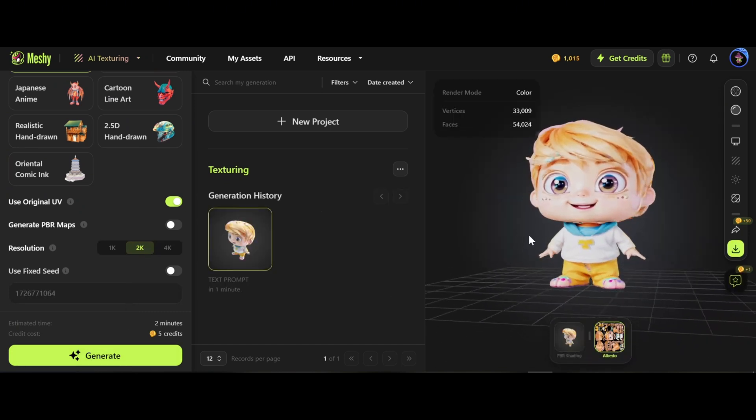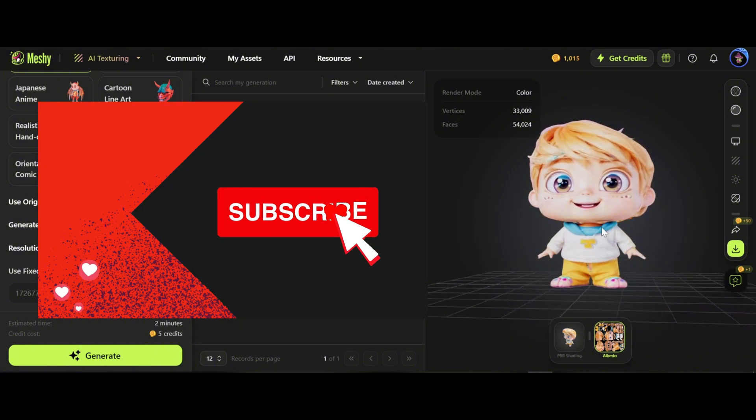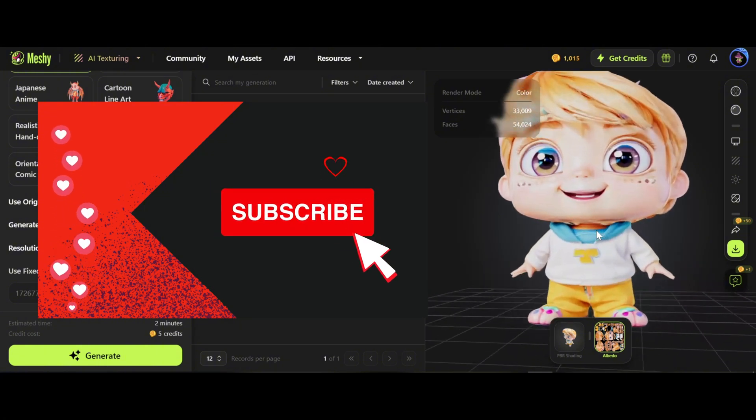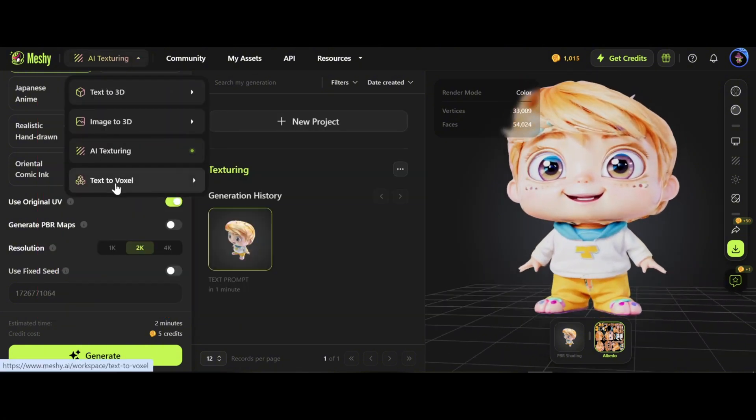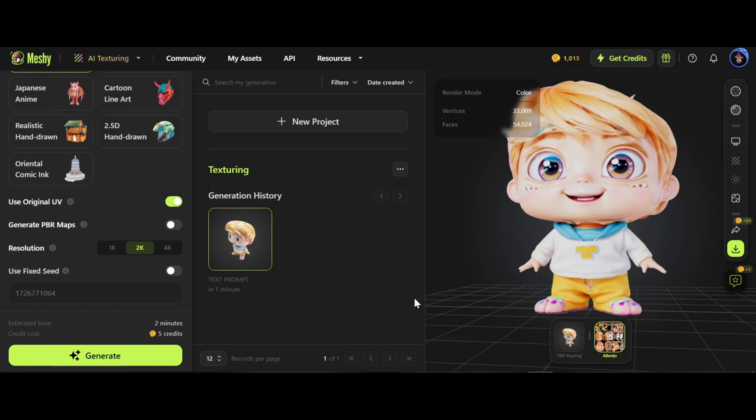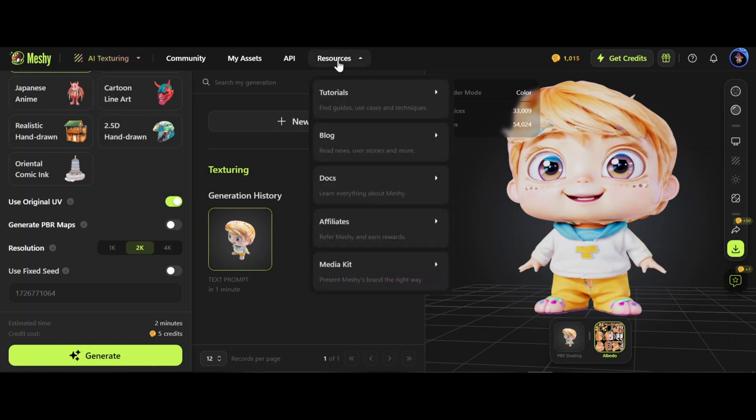Text to voxel is very similar to text to 3D. Try yourself.